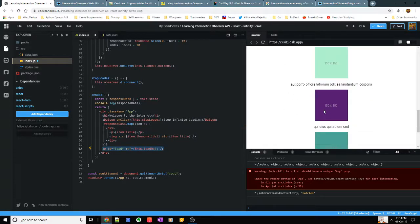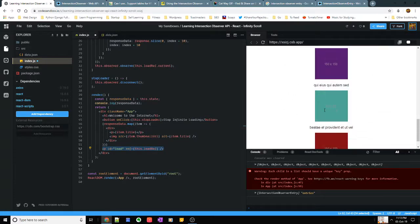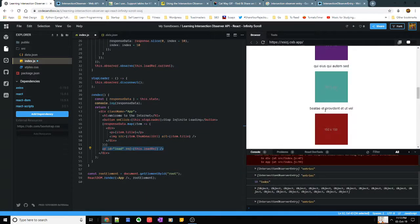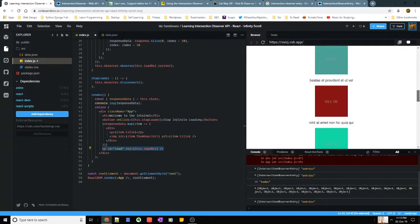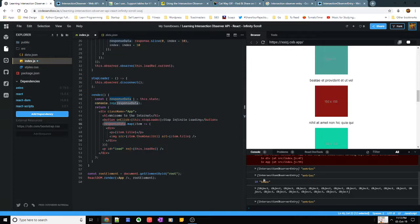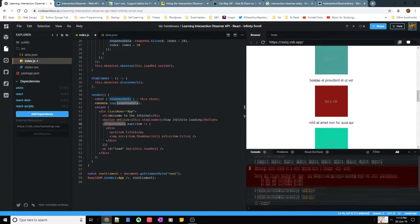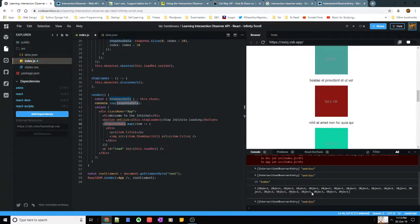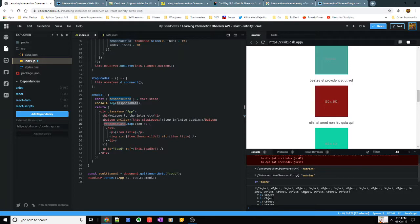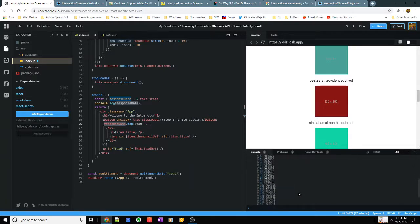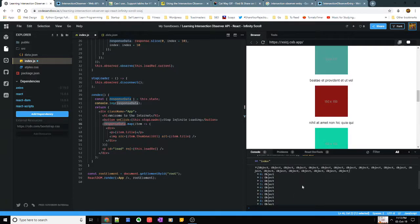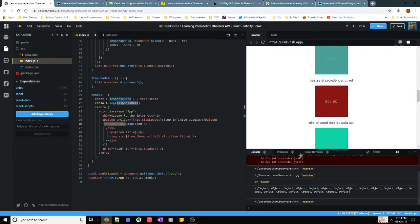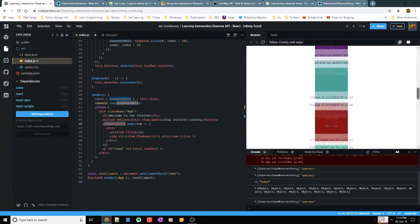At the bottom of my cards I have a paragraph which I'm going to observe. So when it comes to the bottom once it starts being visible on my screen, that's when it would automatically load the next set of objects onto the screen.